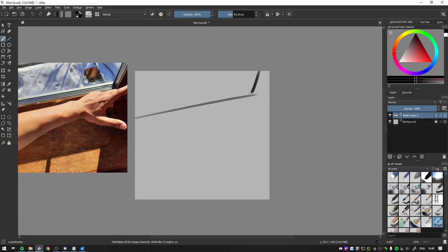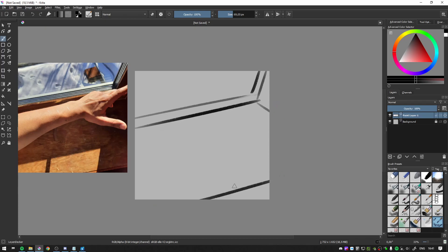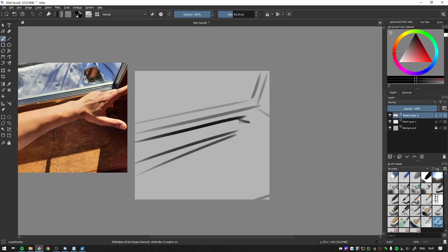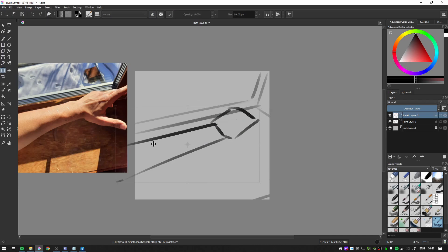And those fundamentals are form and values. So here's the studies that you're going to do. Here's a picture of my hand that I took. Now it might look like there's a lot going on, but because we're only really concerned with values and form, it's actually a lot less intimidating.